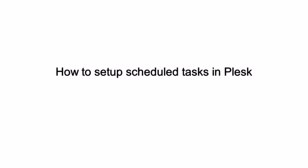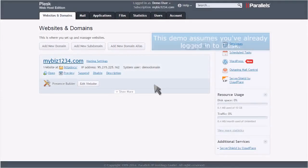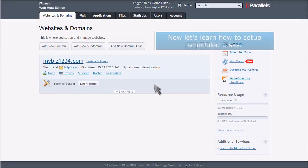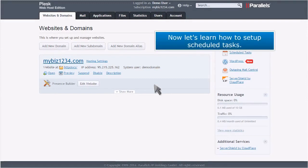How to Set Up Scheduled Tasks in Plesk. This demo assumes you've already logged into Plesk. Now let's learn how to set up scheduled tasks.